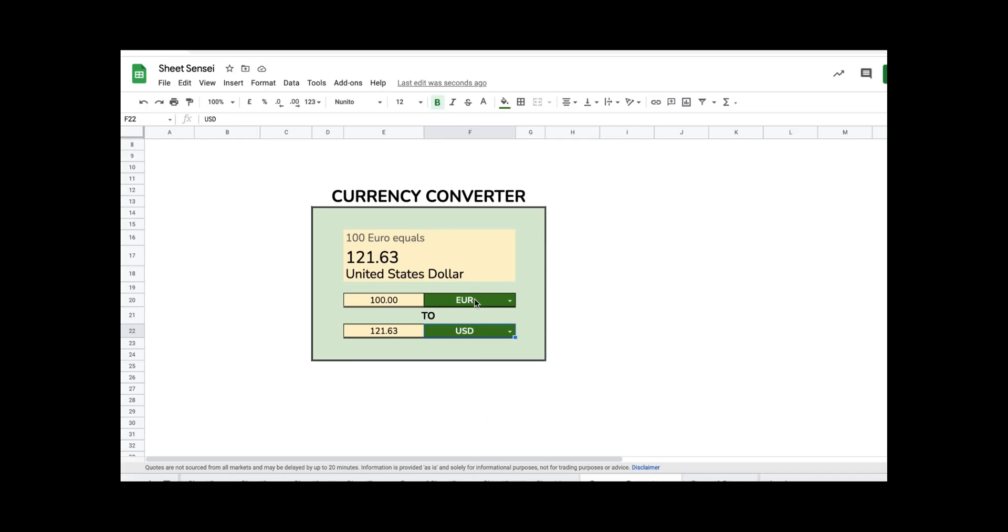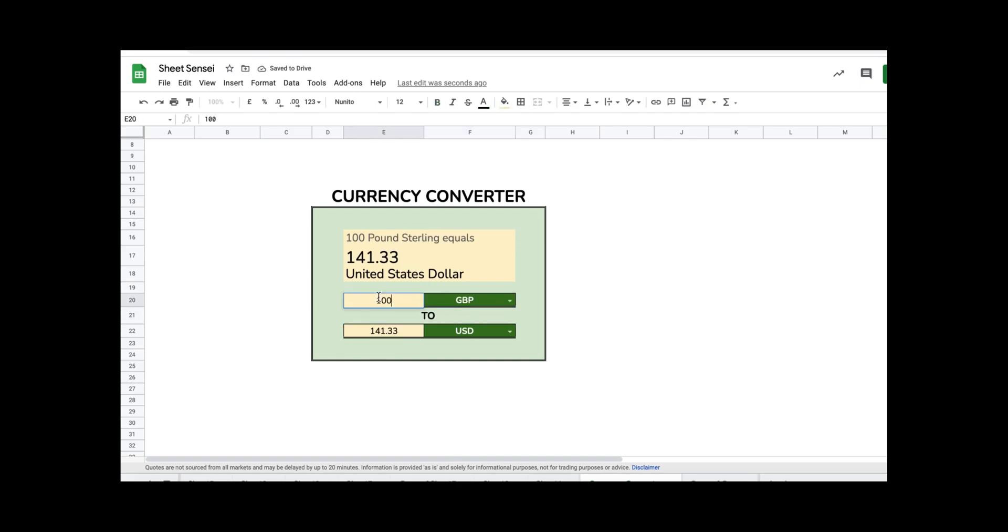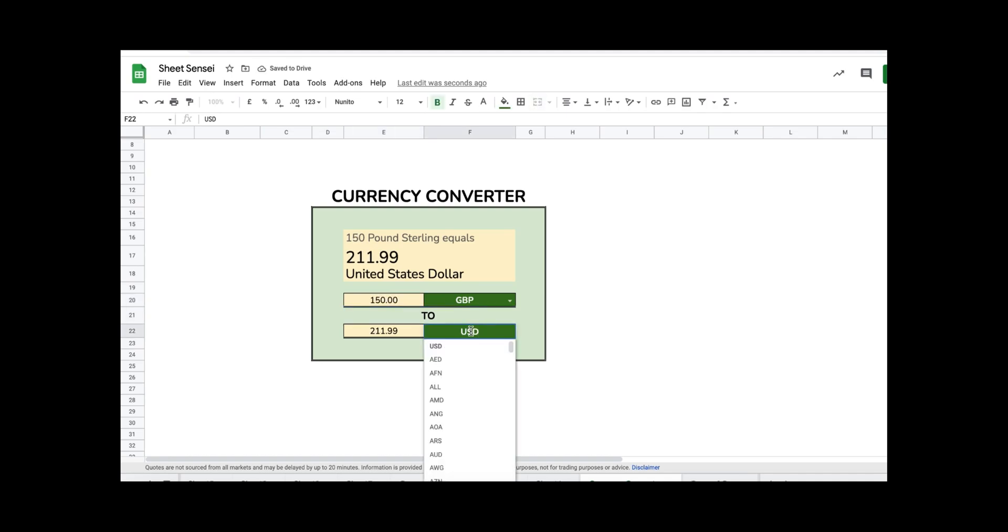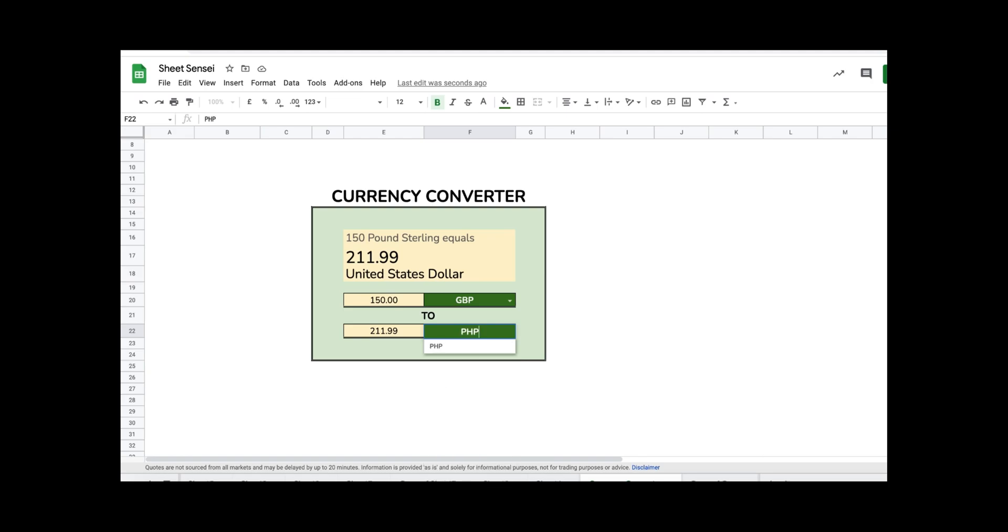Hi guys, welcome to Sheetsensei. In today's video I will show you how you can create a currency converter in Google Sheets. This is really simple to do and will take you just five minutes. As you can see, you can convert any currency using this currency converter. So let's get started.